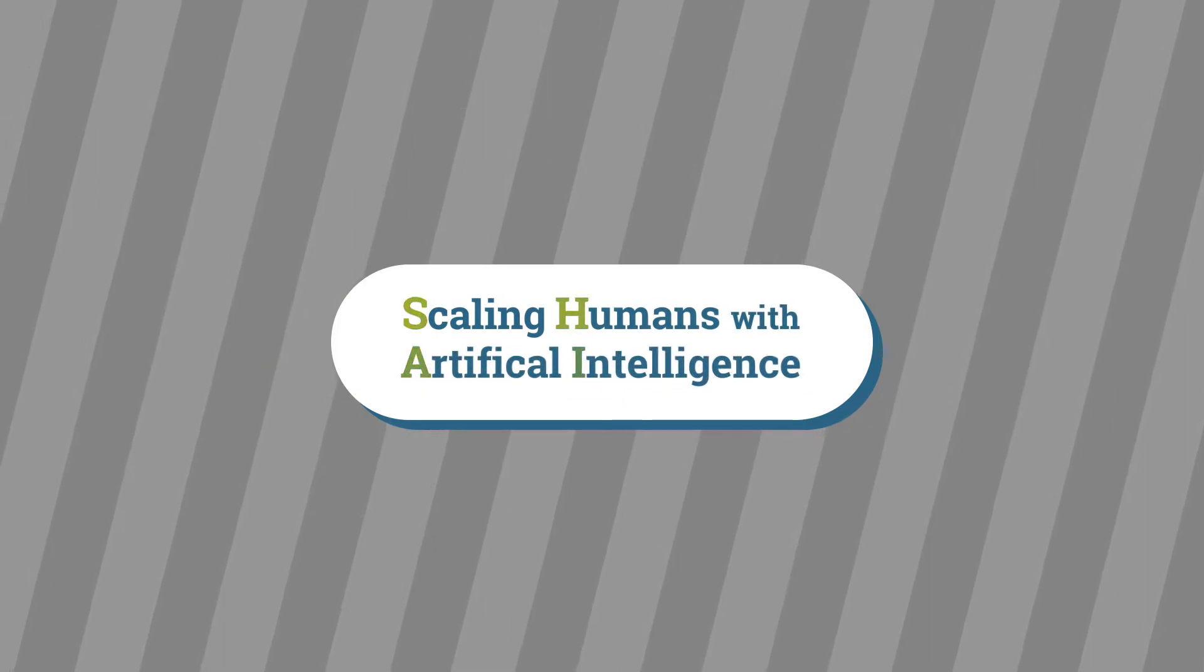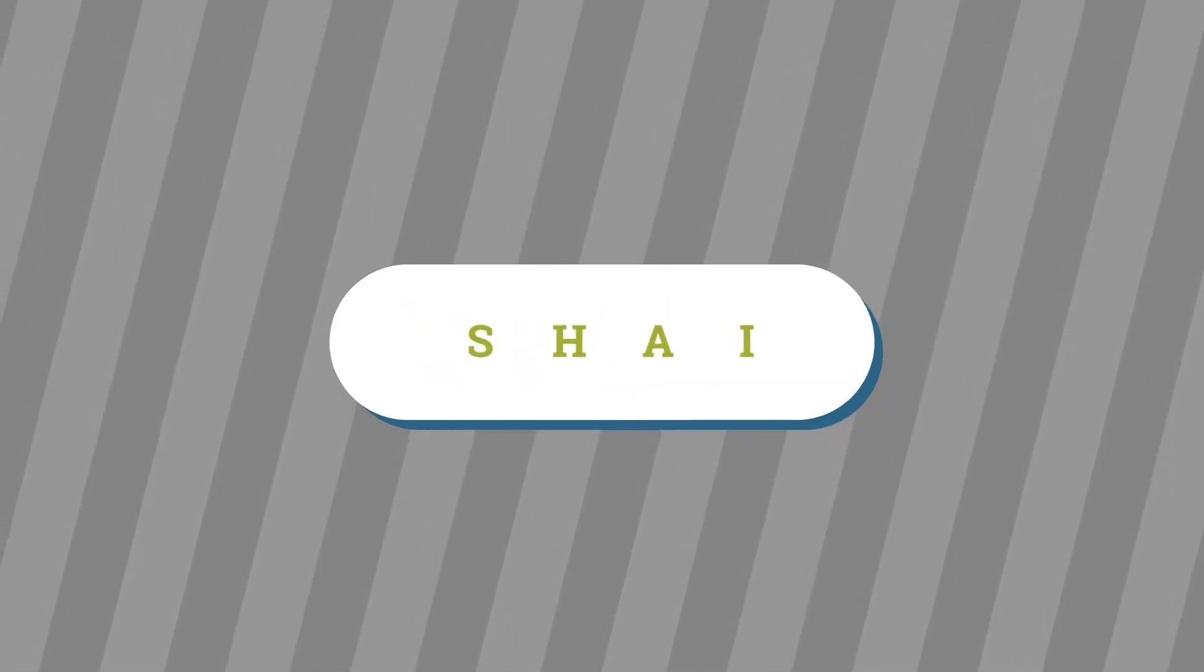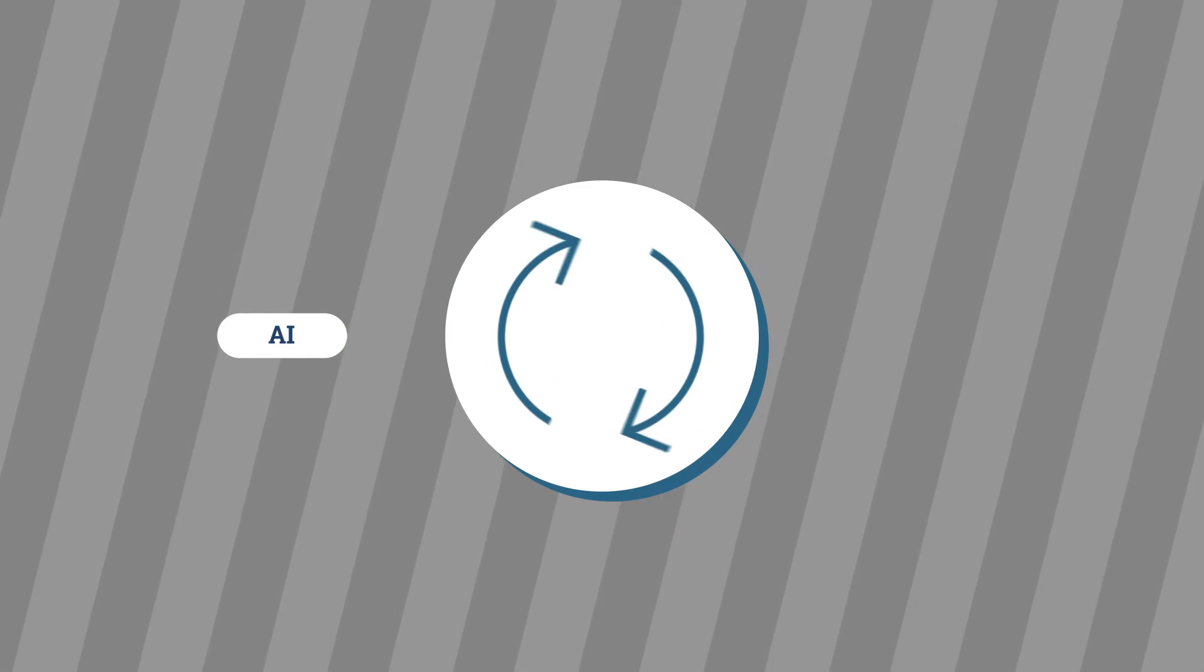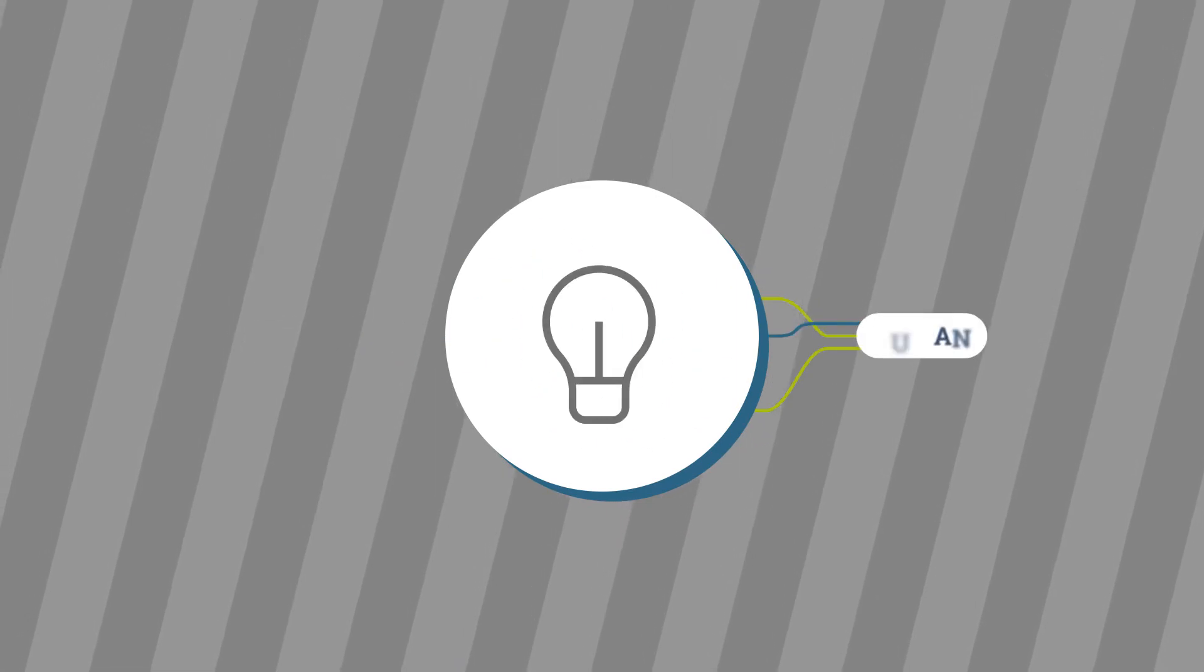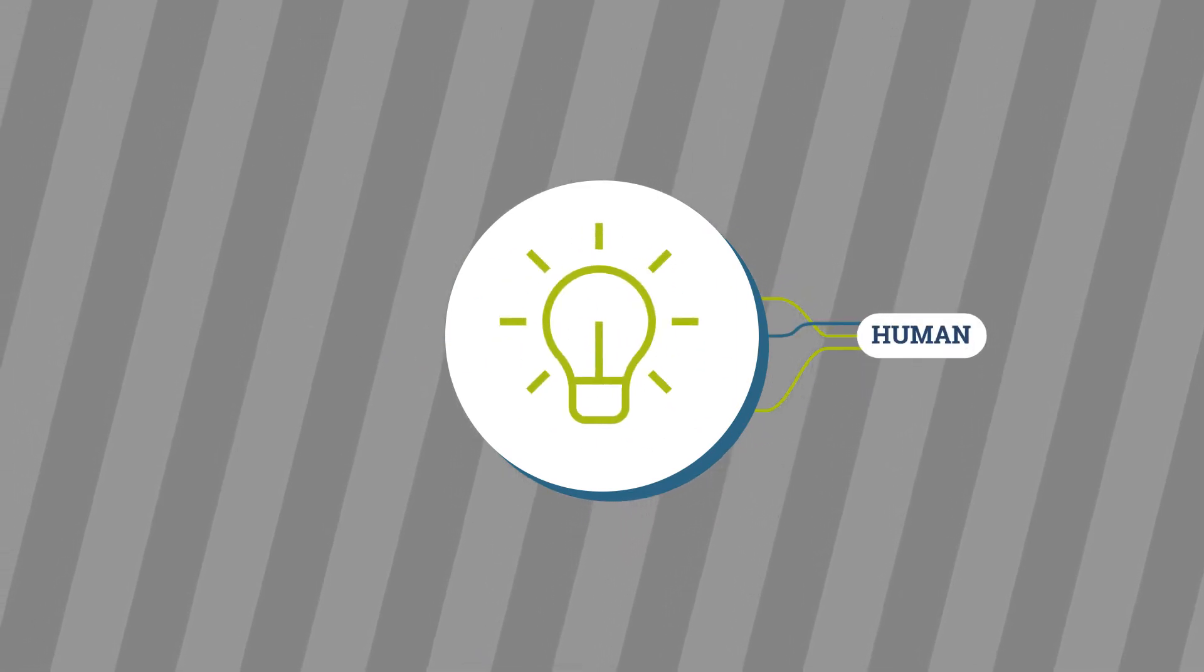When you are scaling humans with Artificial Intelligence, or SHAE, your teams can use AI to do repetitive work while humans manage the more innovative, high-value work.